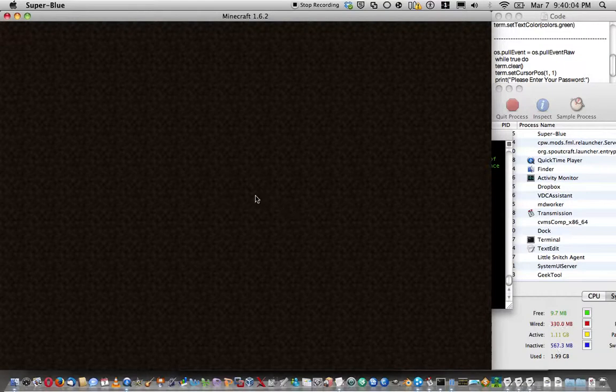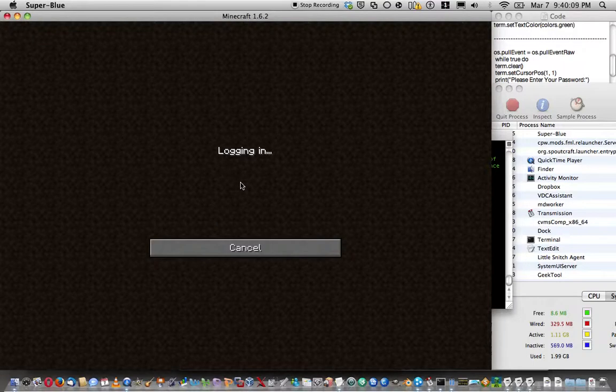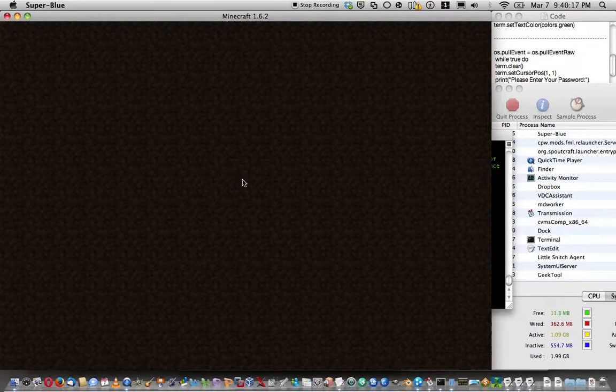Hopefully this will work because there's this weird update to my mod pack. Oh no, no, Super Blue server's coming for later. Look for that in the future, but I need to get a better computer for it.